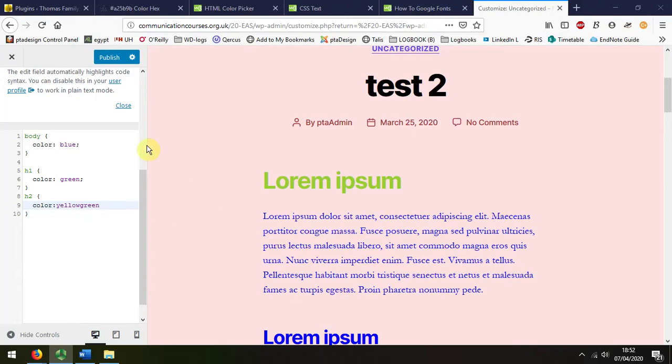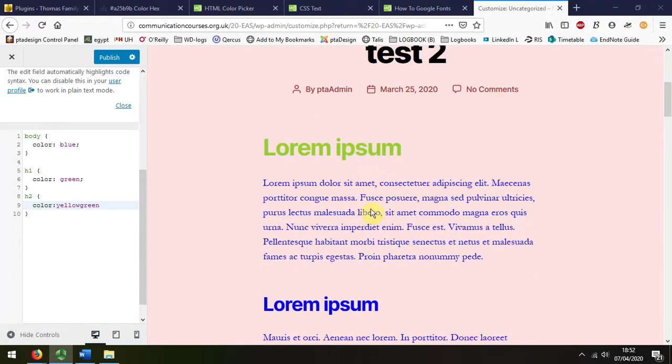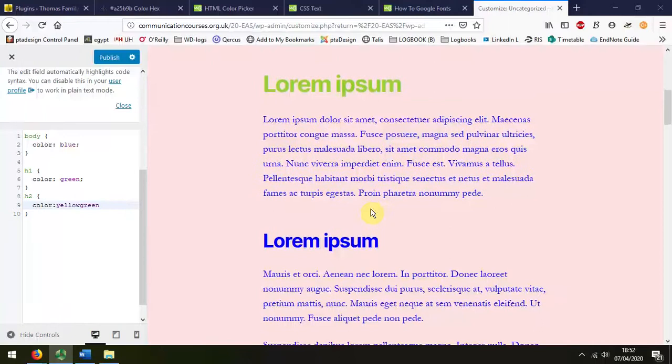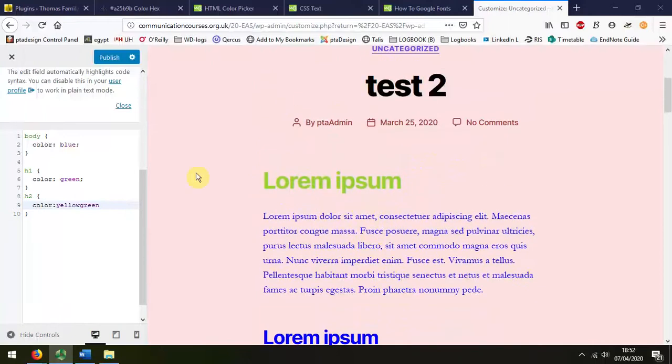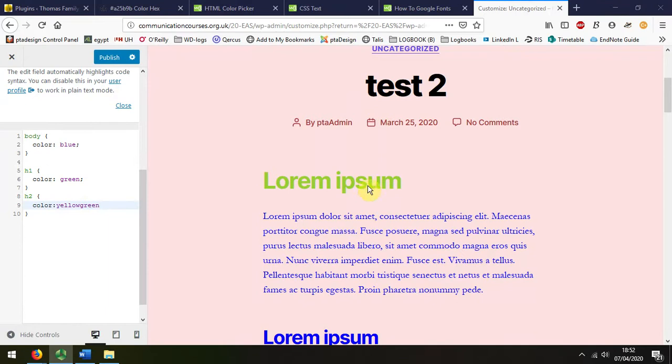In the previous file I demonstrated how we can add an extra stylesheet to manage the colors of different parts of our text. To save this I have to press publish.